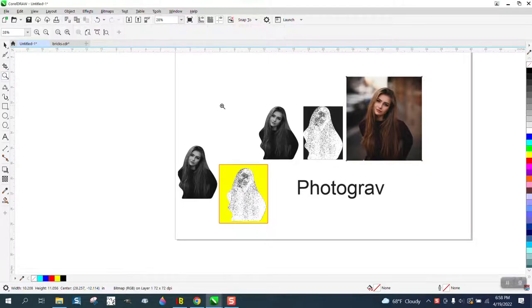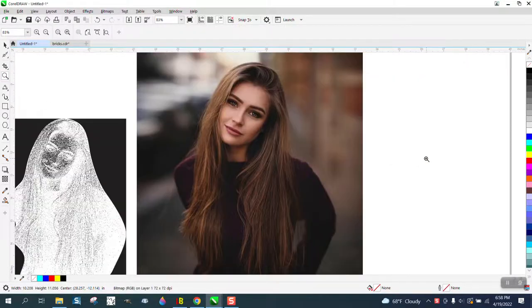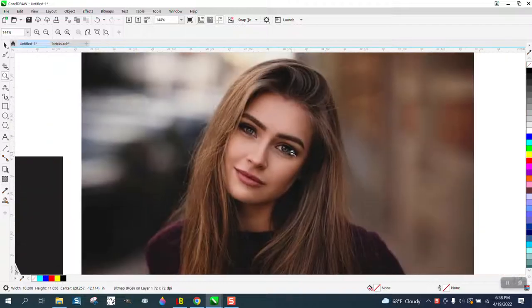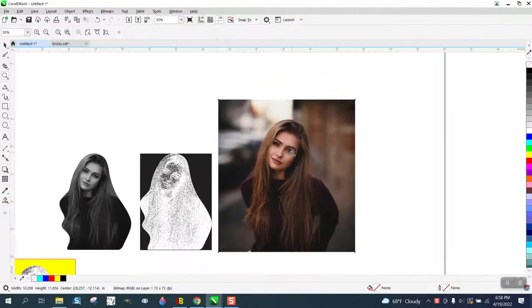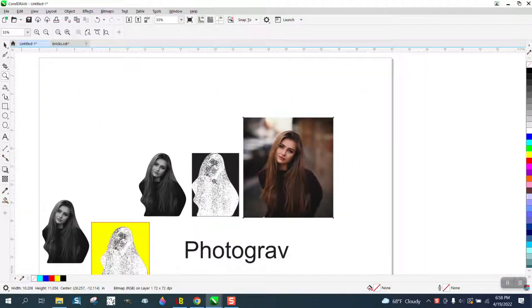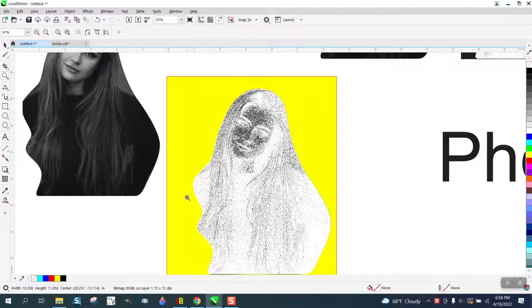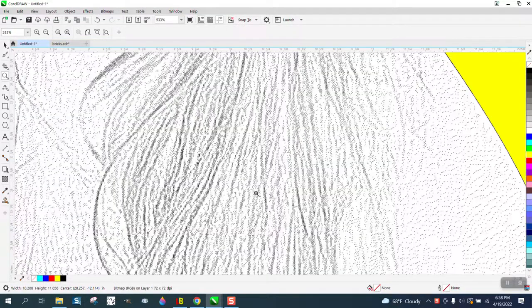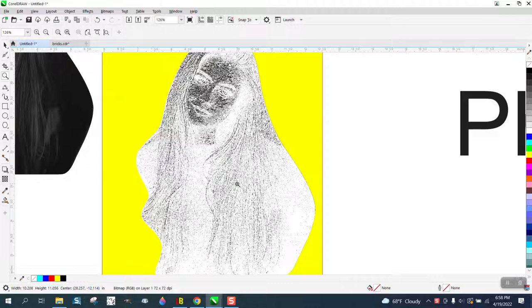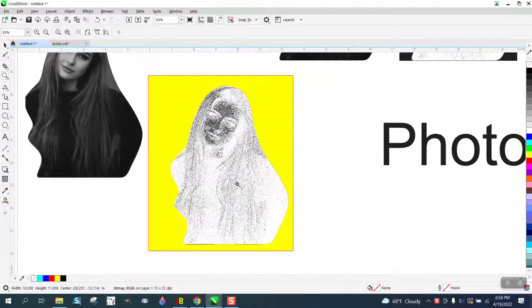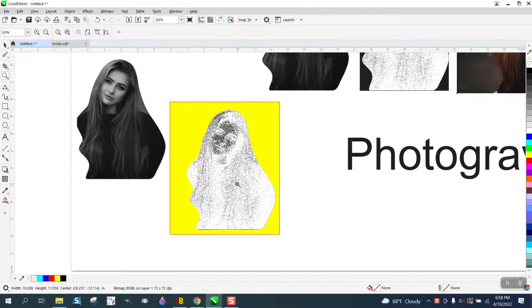Hi, it's me again with CorelDRAW Tips and Tricks. Somebody sent me this photograph of one beautiful young lady, but they want to engrave it on an edge light. He called it a lamp, but the pictures he showed me was of an edge light and it really picked up her hair.